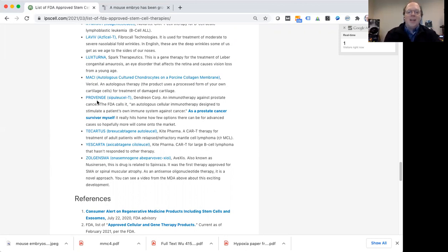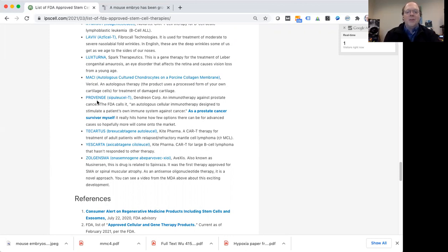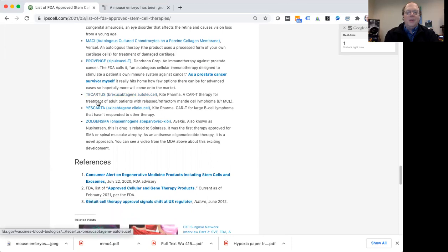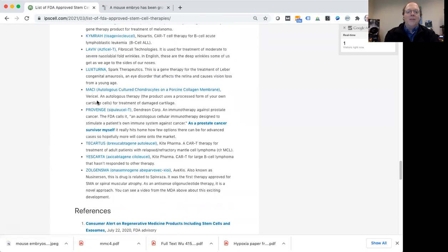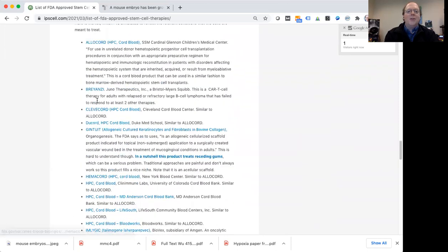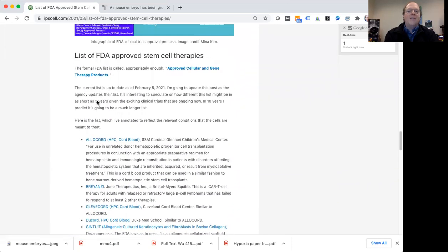Keep in mind that these are not all stem cell therapies. Some of them use different cells, some use more like gene therapies. I've also included different references here in this post. You can navigate via this post to the actual FDA list yourself.